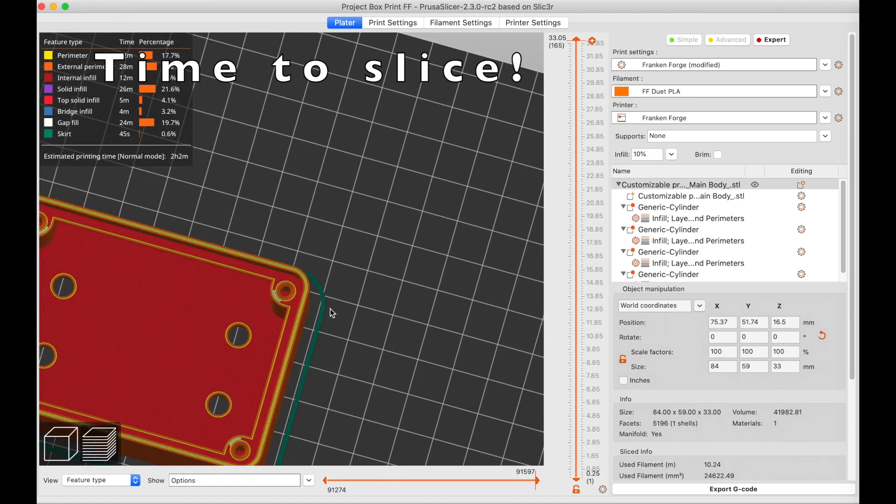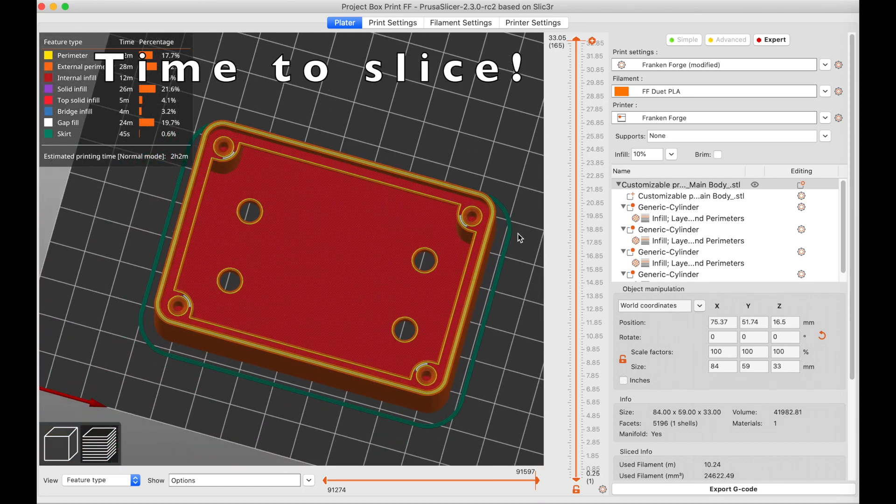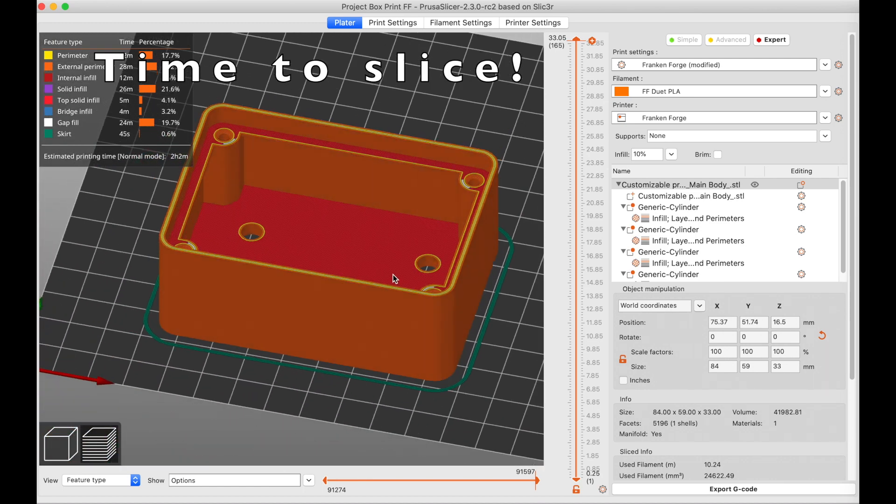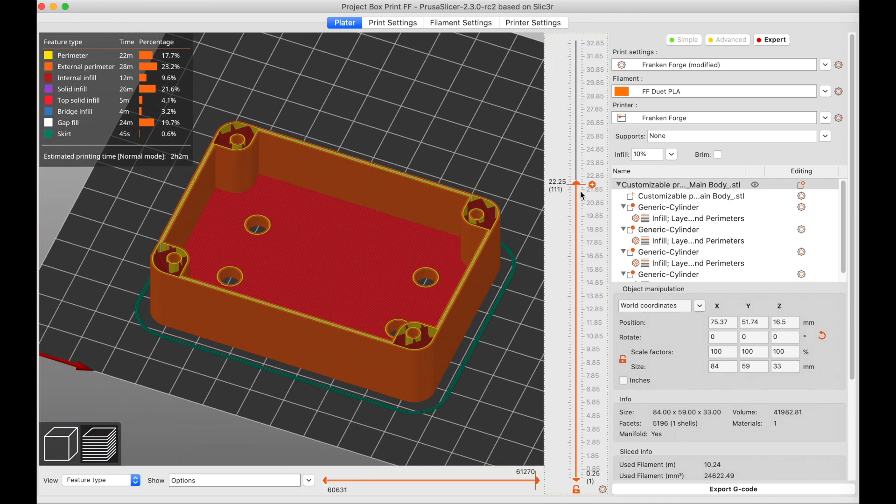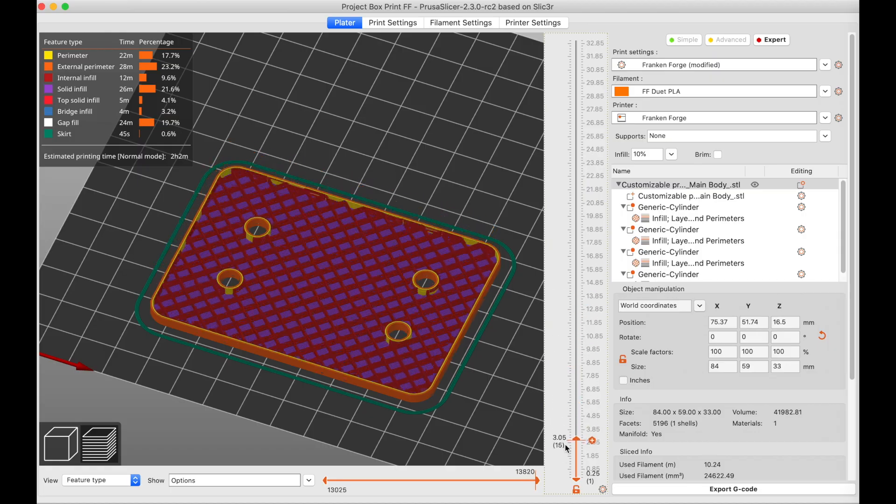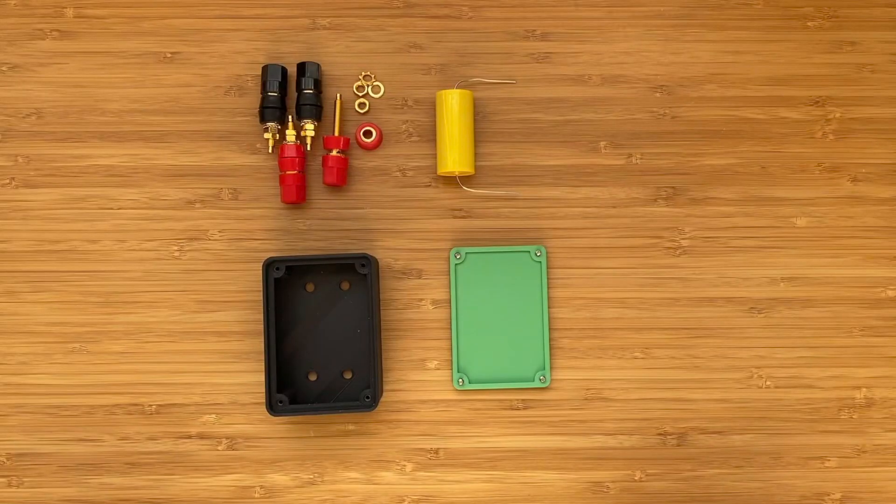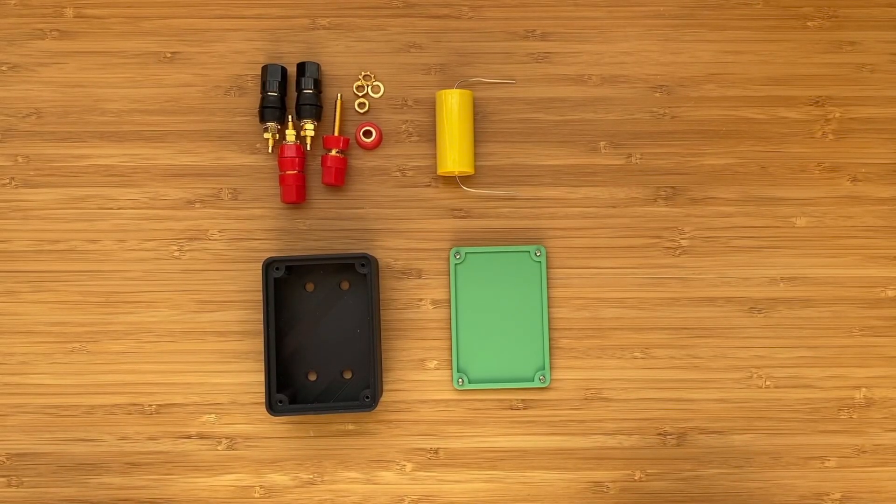Now it's time to hit Slice. You can see that the slicer has made the holes exactly where we asked for them. Now it's time to print this and assemble the project.